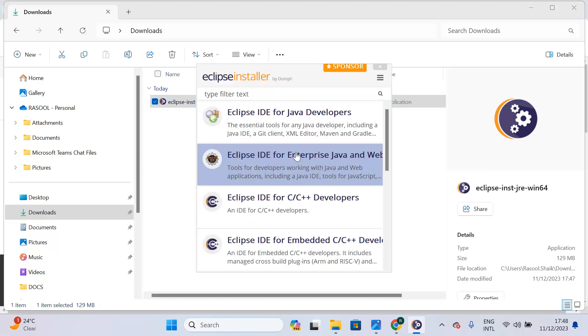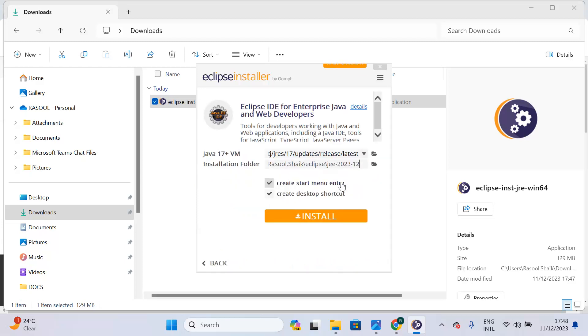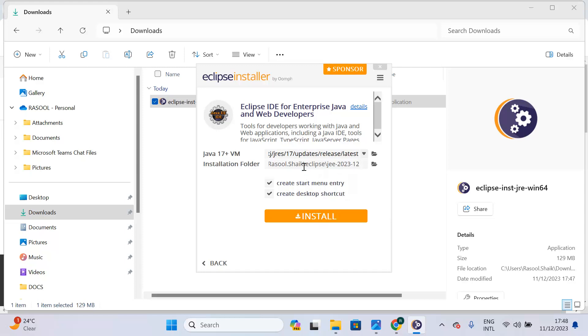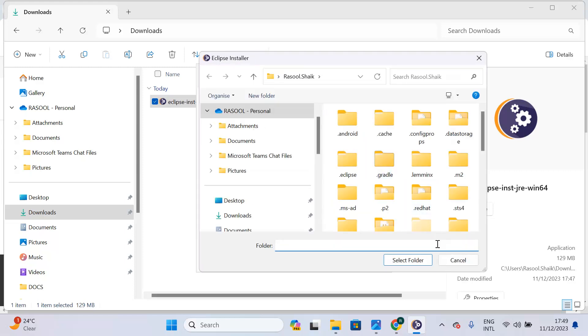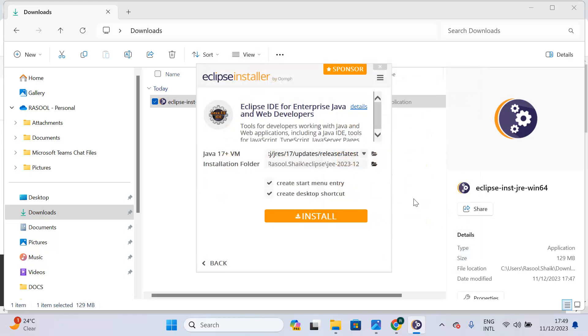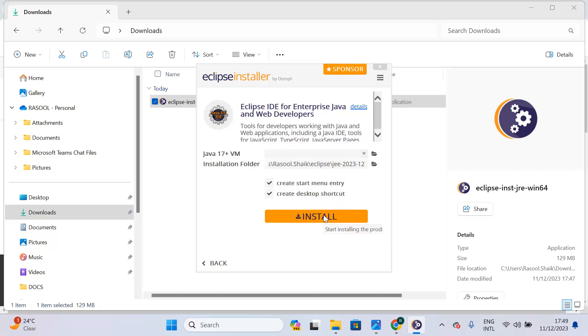You can see there is a standard version and enterprise edition. Choose the second option: 'Eclipse IDE for Enterprise Java and Web Developers'. Click on that. You can specify where you want to install JDK 17 if you want a different folder. For the installation folder, you can click on the browse button and change that path. I am just going with the default path. Click on the install button.